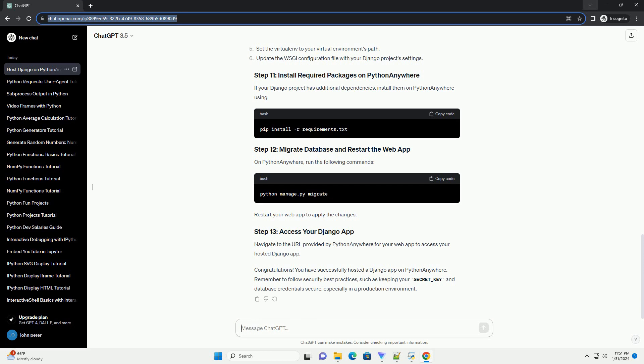Congratulations! You have successfully hosted a Django app on PythonAnywhere. Remember to follow security best practices, such as keeping your SECRET_KEY and database credentials secure, especially in a production environment.